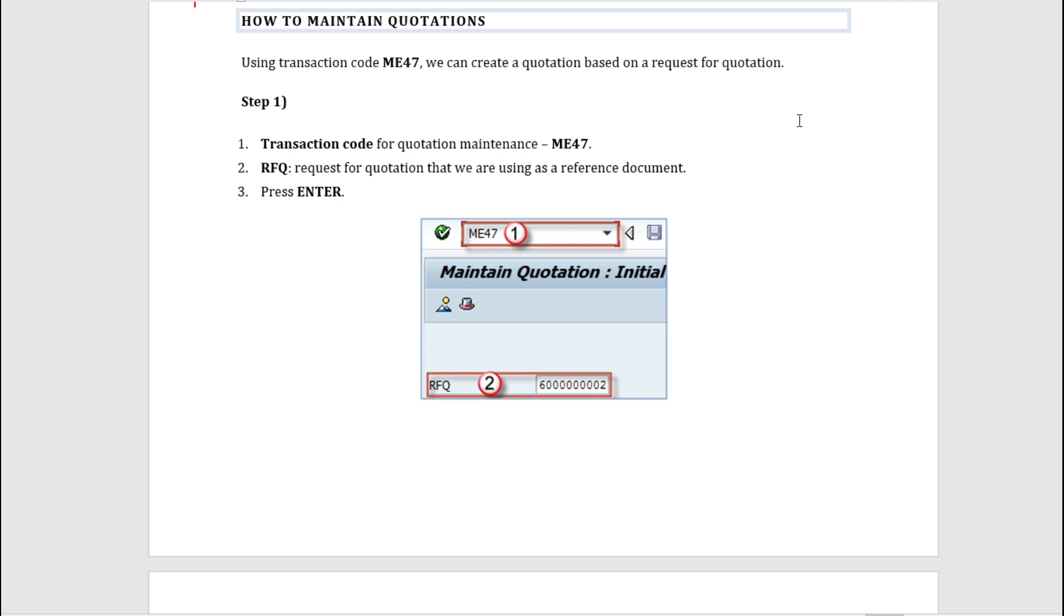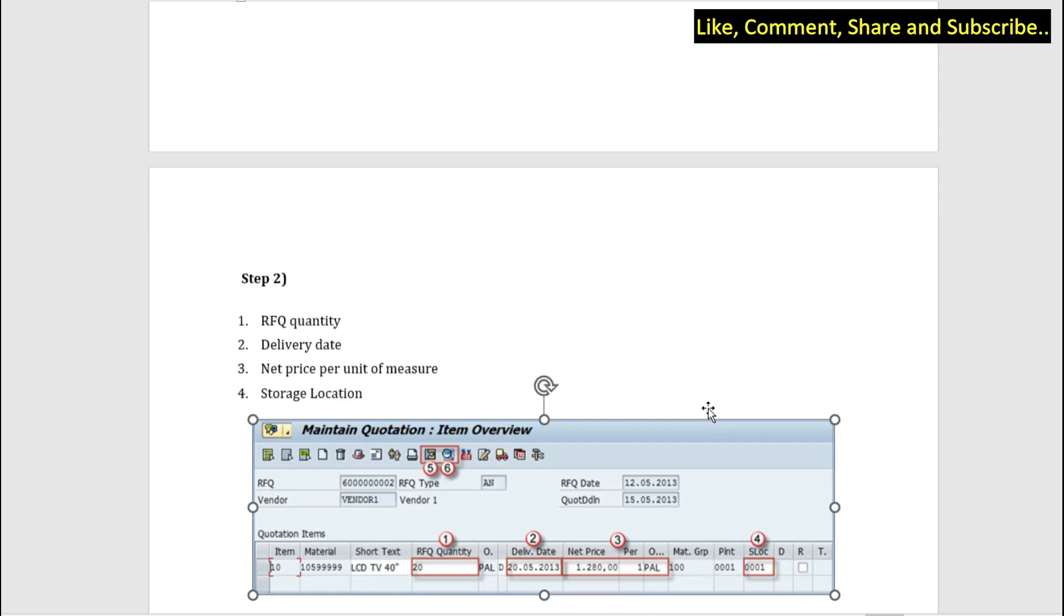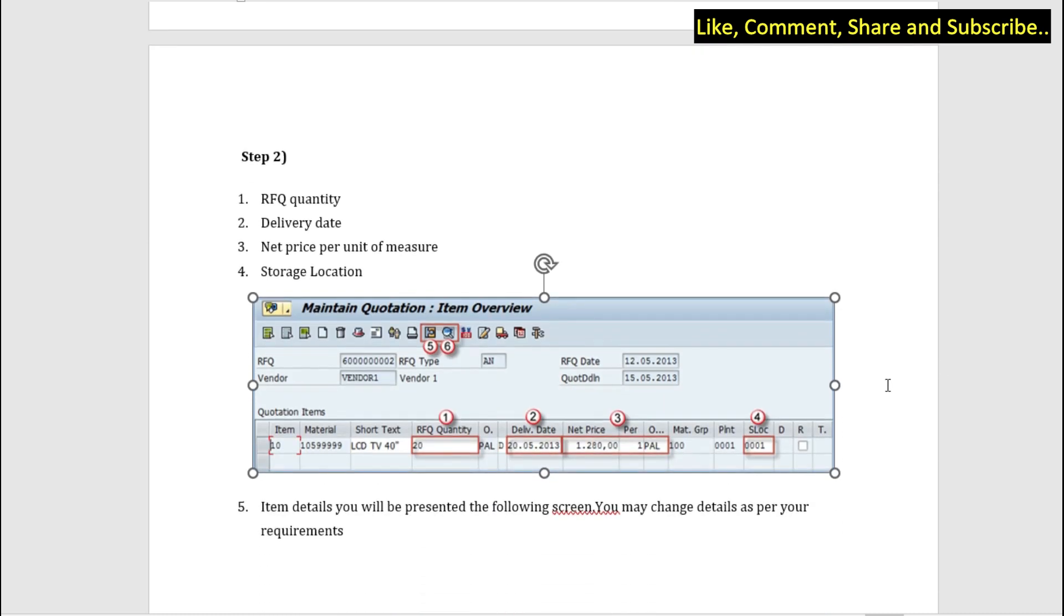With ME47, the first step here is the transaction code. Next we have the RFQ number, so this is the request for quotation that we are using as a reference document, and then we press Enter. Step two is the entering of the fields which is very important: RFQ quantity, delivery date, net price per unit, measure, storage location.